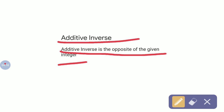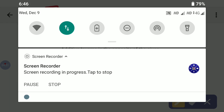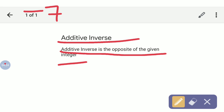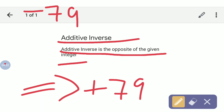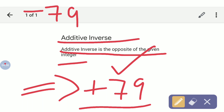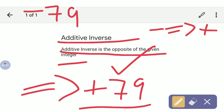Suppose it is given minus 79 — what are we going to do? We are going to change the sign. So it becomes plus 79. Plus 79 is the opposite of minus 79. In additive inverse, the sign is changed — we convert the sign to the opposite one. If it is minus, it will become plus. If it is plus, it will become minus. The number does not change; only the sign changes.